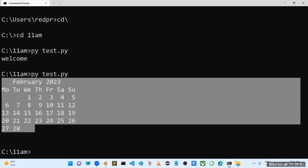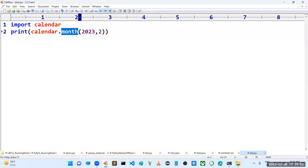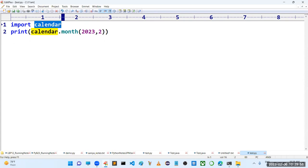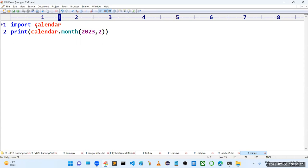We got the current month calendar. This shows how we can utilize existing modules. We don't know how many modules there are — based on requirement they keep coming. For mathematical things: math module; for random things: random module; for string handling: string module.